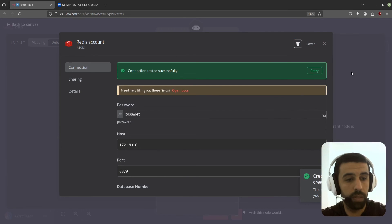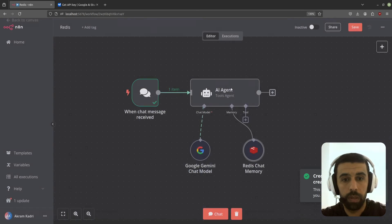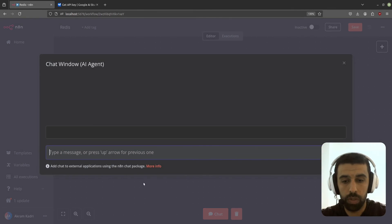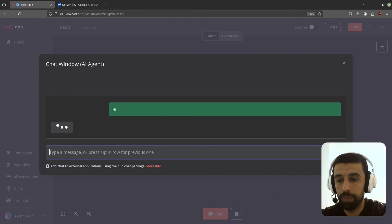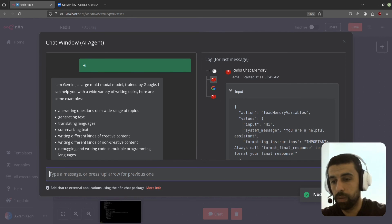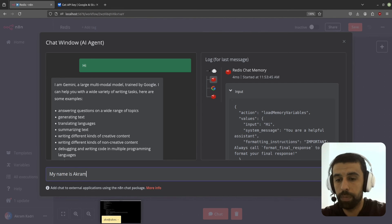Now let's try this out. Click on chat here. Say hi. Great. My name is Akram.